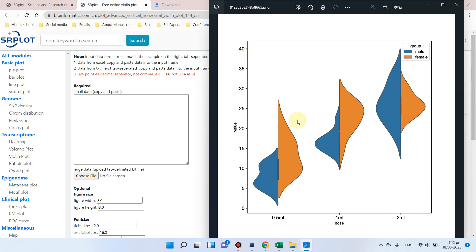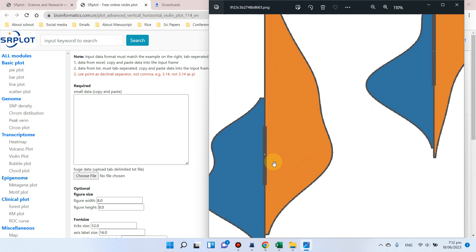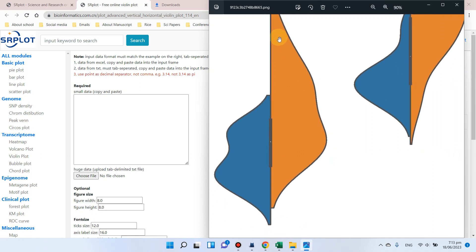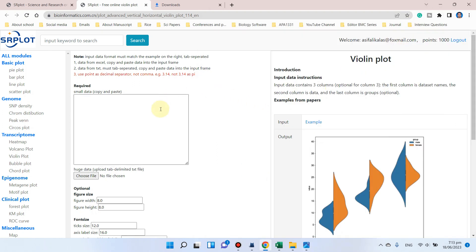Here you can see it also gives us information about the quartiles. You can see this is the first quartile, this is the second quartile or median, and this is the third quartile. Here you can see the area is also showing the density of those values. In this video, I will show you how we can prepare our file for drawing violin plots using this simple website.